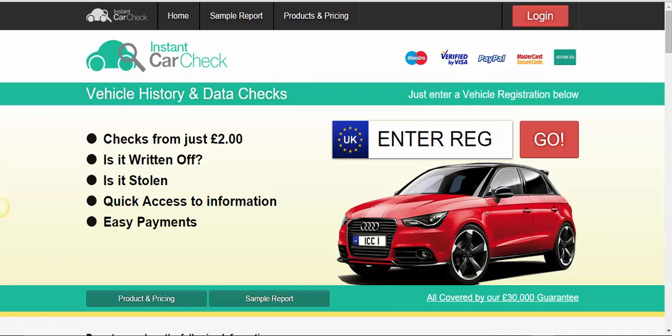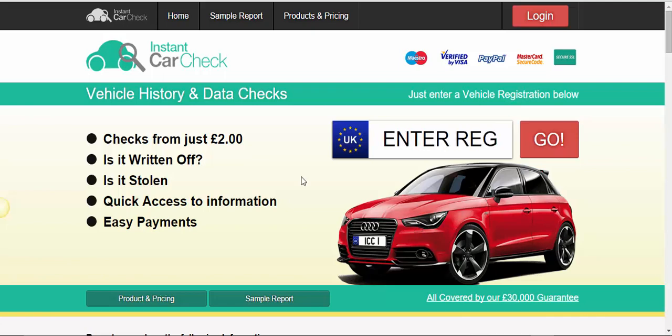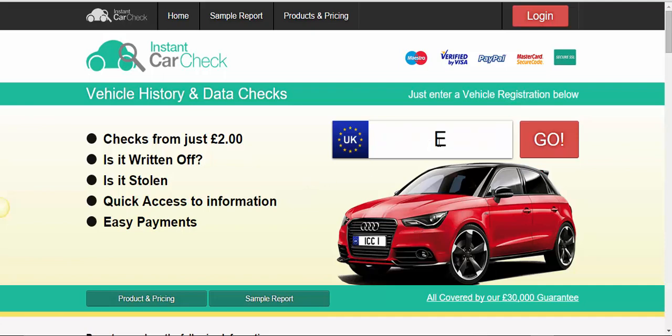Instant Car Check are actually owned by HPI, they're under the same umbrella, so it's a good name. I'm just going to run you through the sequence so you buy the correct package for the cheapest amount of money.